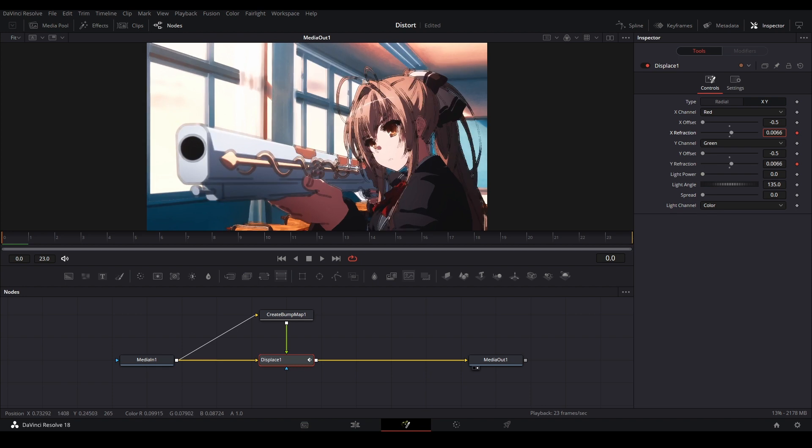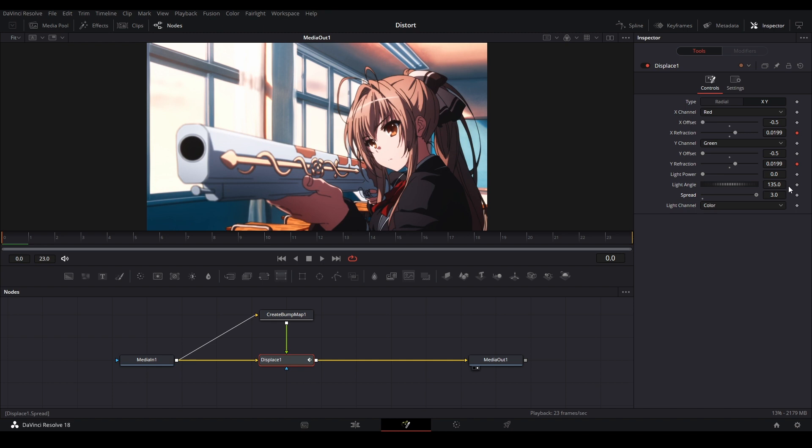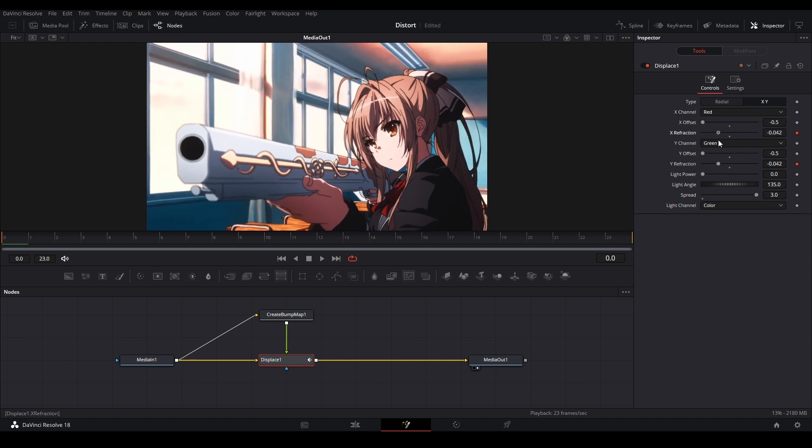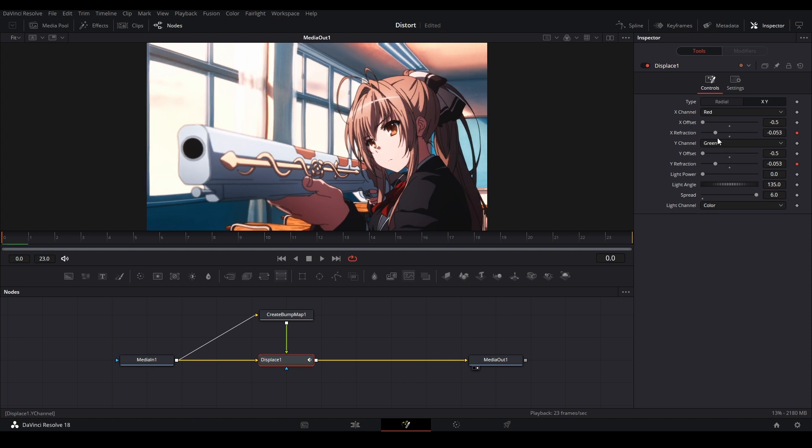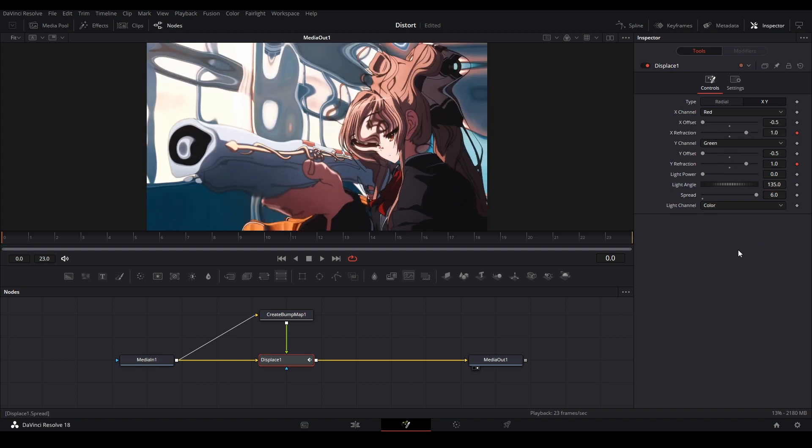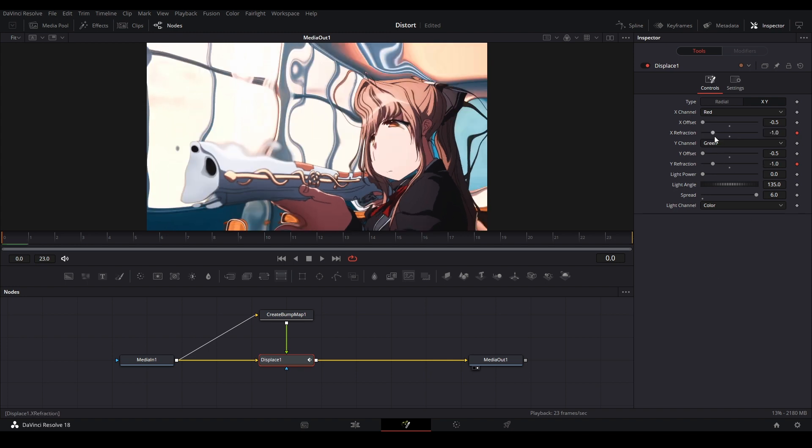But it's a little bit too sharp, so what we're going to do in order to make it smoother is move our spread up like this, and now we have our effect. I like to put our spread to about six for this effect, and then we can increase our values for the refraction. We can do negative one and positive one.